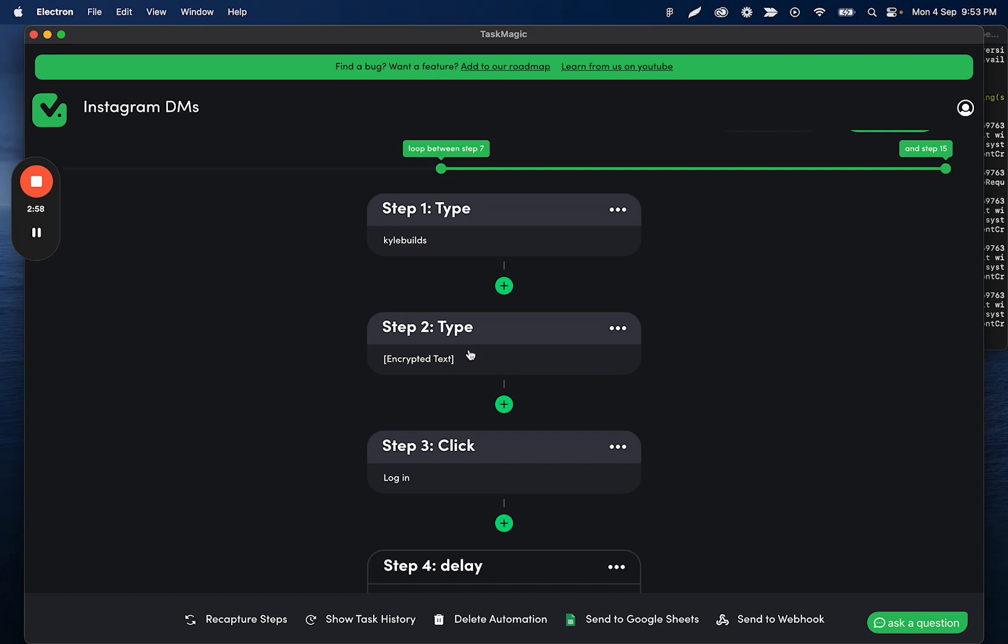We can have TaskMagic work with that data, or we can send it back to TaskMagic. Whatever we want to do, we can receive the data from apps and use it in this automation and vice versa. So that's what the Active Pieces and apps integration is going to look like.